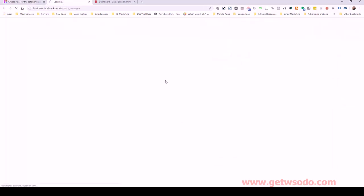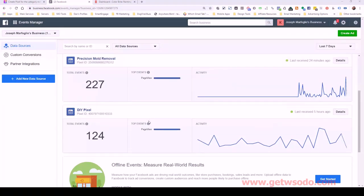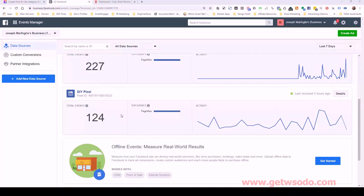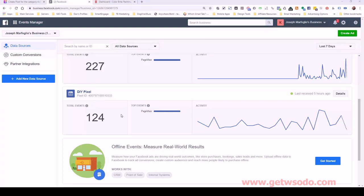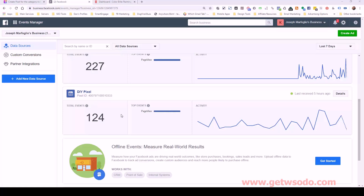And here we have various pixels that we've created in the past. And the way I like to do this is I like to create one pixel for pretty much the main category of whichever industry I'm servicing. So let's say that I'm servicing people who do pools, swimming pools. So I would create one pixel and that would be for anything related to the pool business. And again, this is a pixel that we're installing on client sites, not your own agency site.